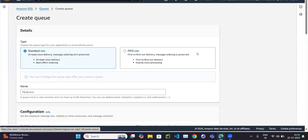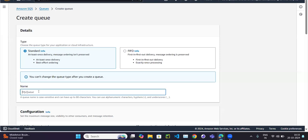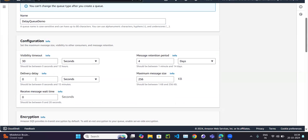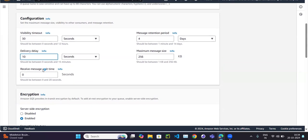In the demo, we are going to create a queue called 'delay queue demo'. You can see there is a parameter called delivery delay, and by default it's zero seconds. We can set it to 10 seconds, which means after 10 seconds the message will be available for the consumer.